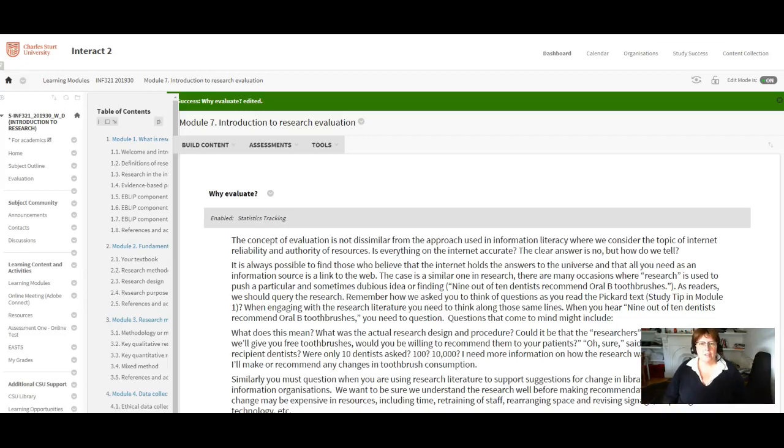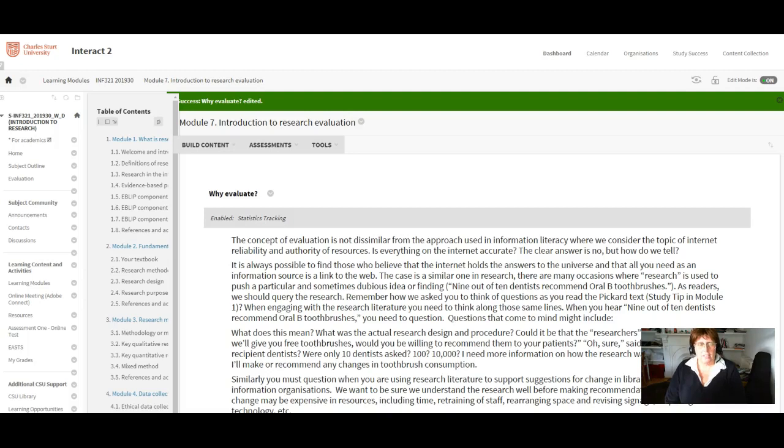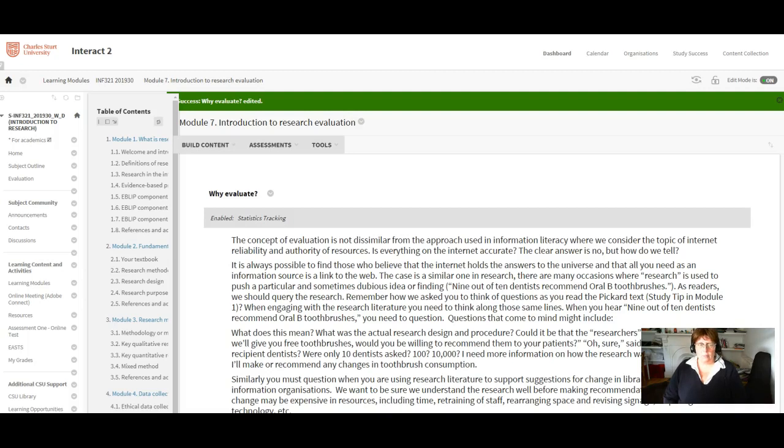Hi everybody and welcome to week 10 of Introduction to Research. This week we are moving on to module 7, which is where we start looking at the first of two weeks where we're looking at how to evaluate research.